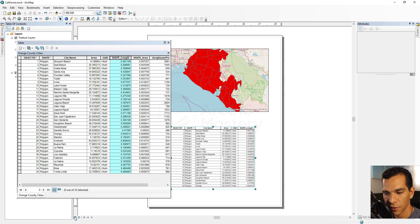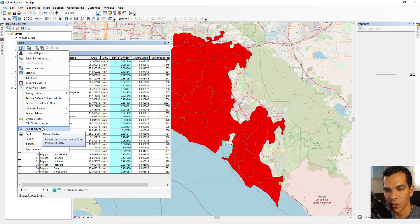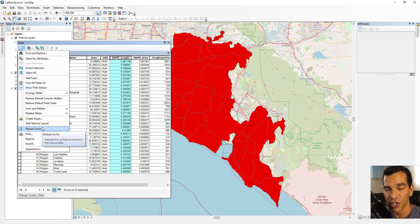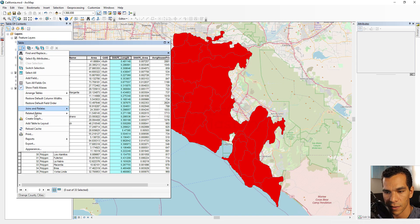Back in data view, the next option is Reload Cache, which works like a refresh. If you make changes and they are not appearing, reload the cache to refresh the table and the feature class. You can also print the entire table from here.